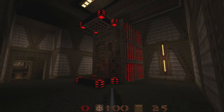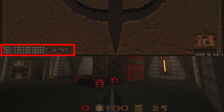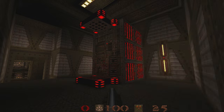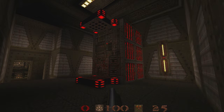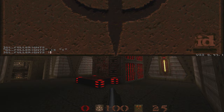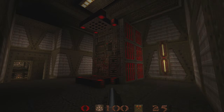Let's take a look at the console command GL_fullbrights. When set to one, Fulbrights are on — this is the default for every modern Quake source port. But take a look at what happens when you disable GL_fullbrights by setting it to zero. Now you can really see how they're used in the game.